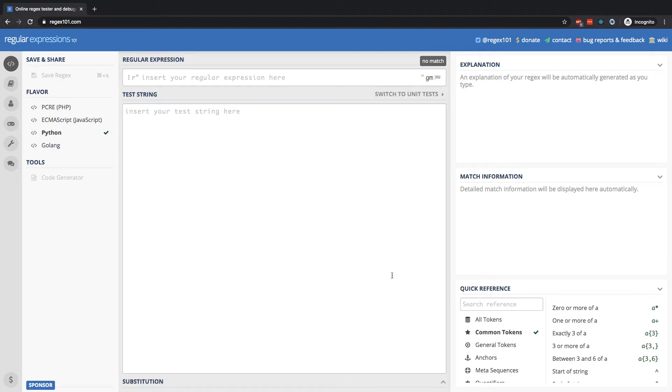All right, in this lesson we'll take a look at how we can match a character by the number of times it occurs. So let's begin by writing out a random test string. It's just going to be a bunch of sequences of the letter Z.